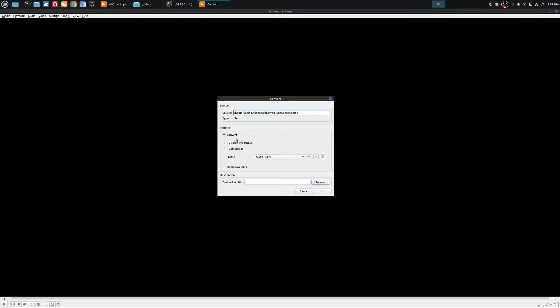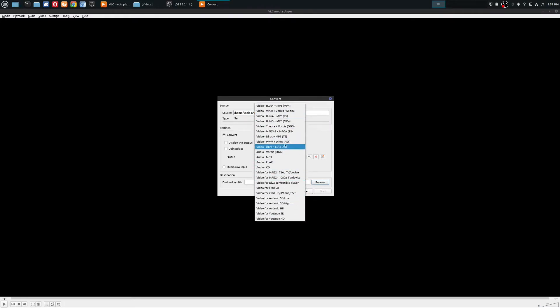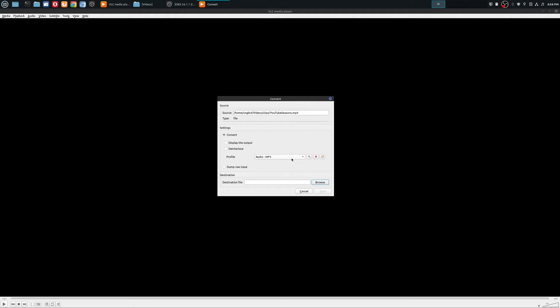And now you could go ahead and click on convert and save. And here it's going to ask what you want to convert it to. So in this case, there are some default profiles. So there are a variety of different profiles that you could choose from. And so the profile I'm choosing here is audio mp3.